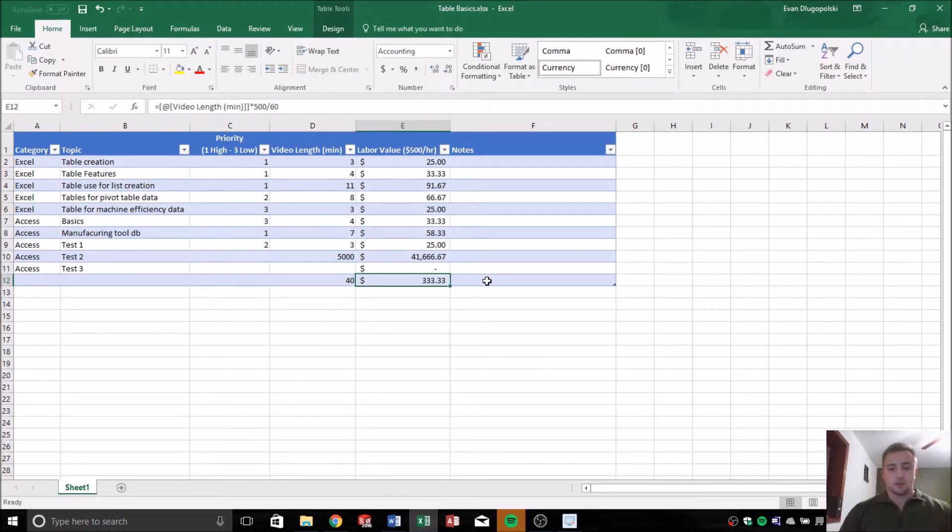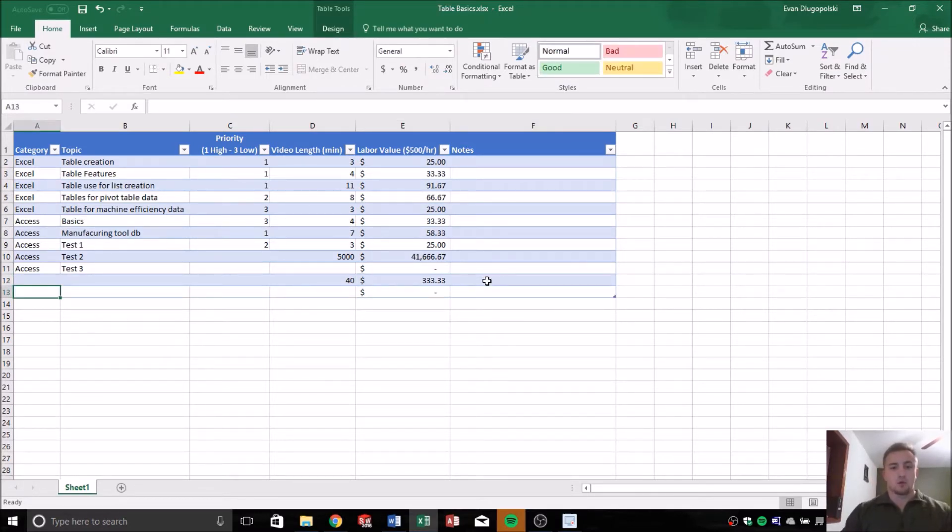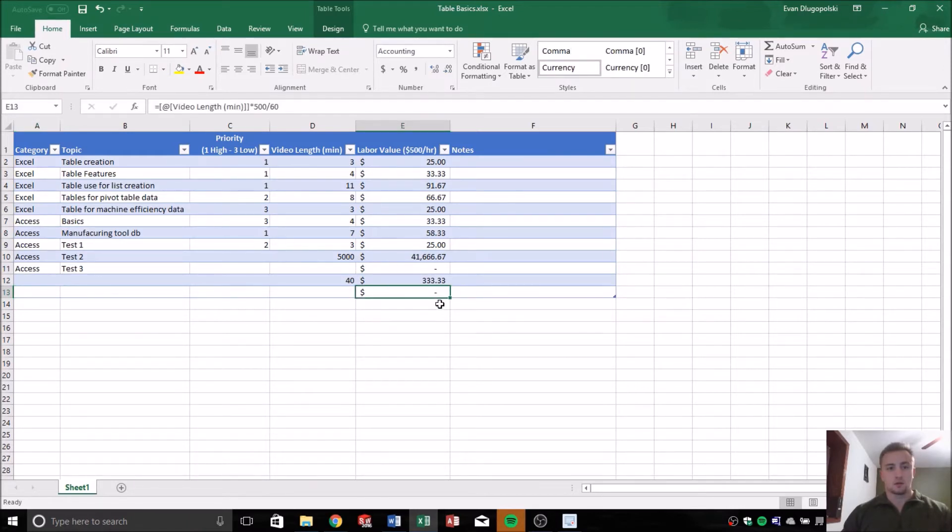Now that the formula is in there, as I add rows, it automatically fills that formula down.